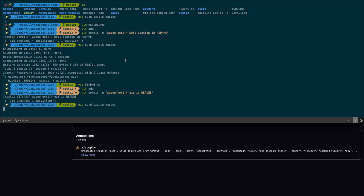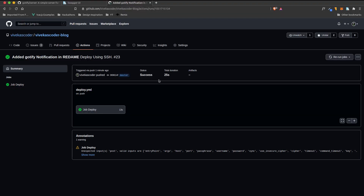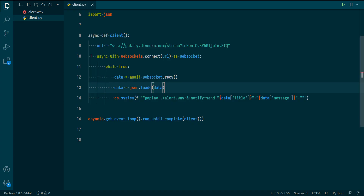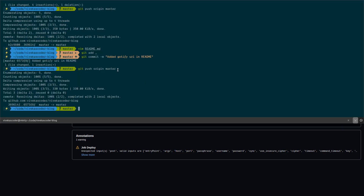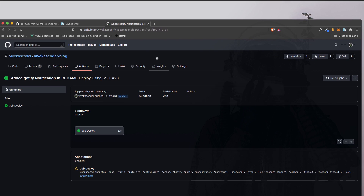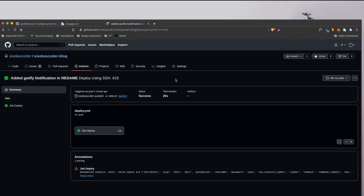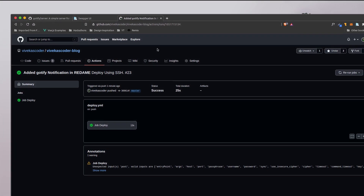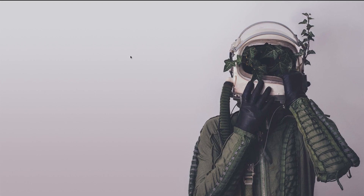Now I've pushed the changes — 'git push origin master'. I've closed the terminal, closed the browser, and there are no other applications open. You can see nothing is running. Let's wait and see if we get a notification from the tmux-detached Python client.